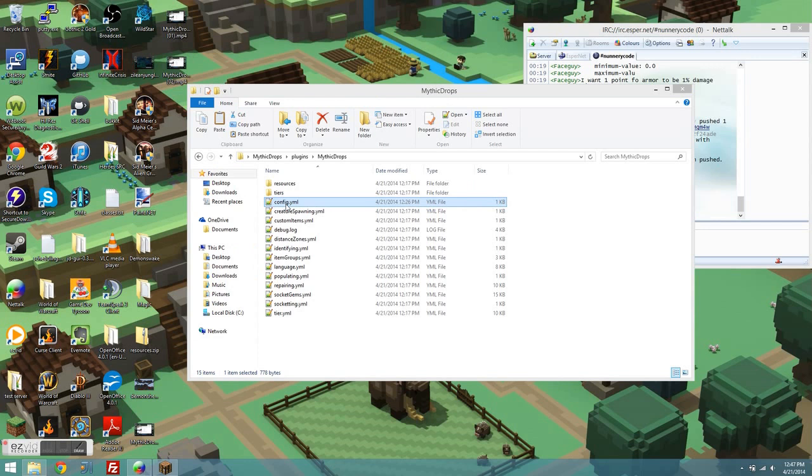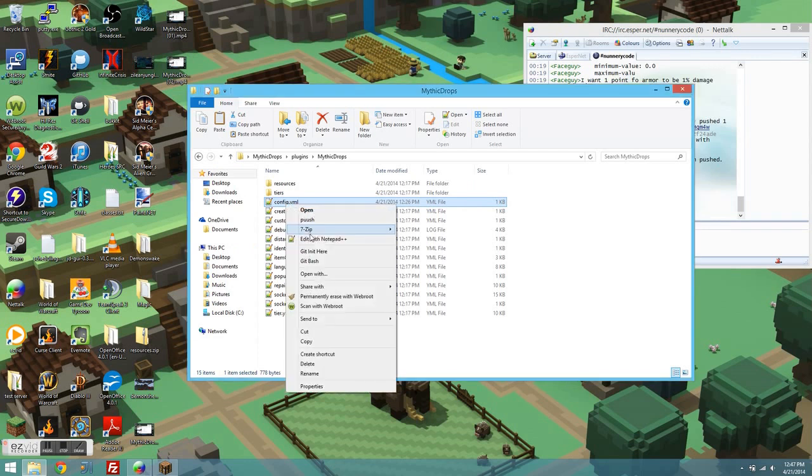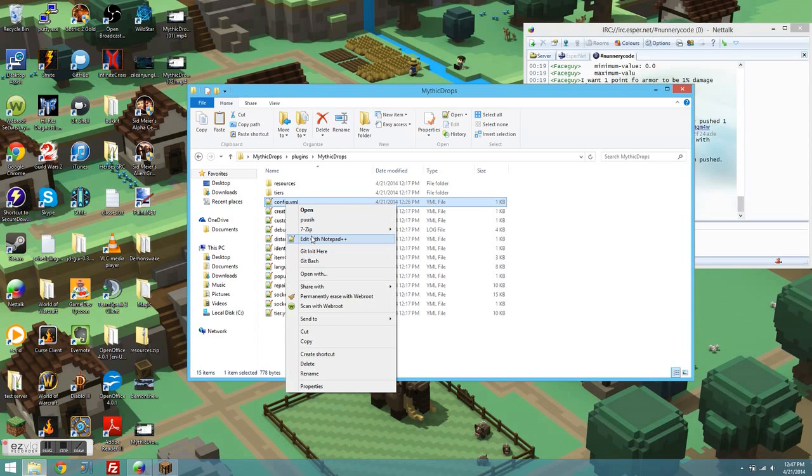Hey guys, Top of the Nun here. I'm going to be showing you today how to configure your Mythic Drops 3.1.0 plugin. I am assuming that you have a completely clean server installation of it, so I'm just going to go ahead and jump right into the config.yml.